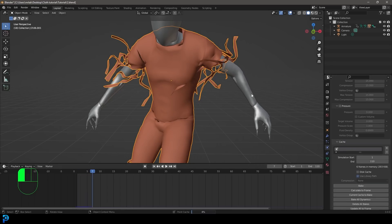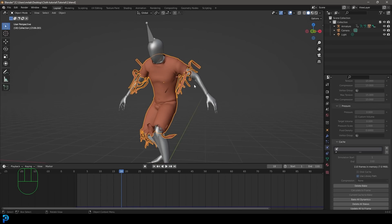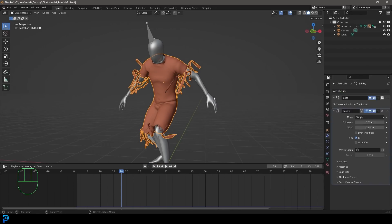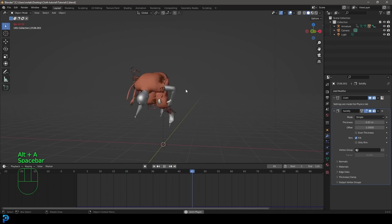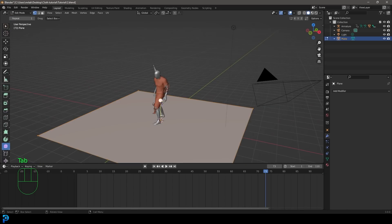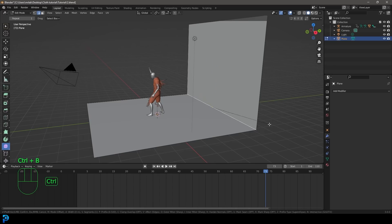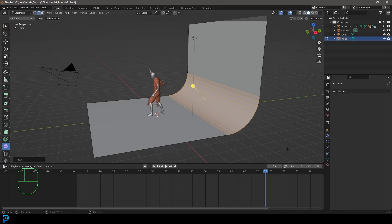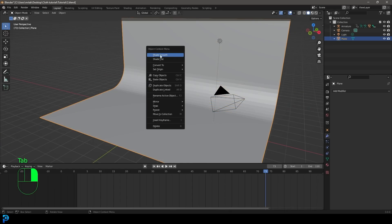Once baking is done, let's also add a Solidify modifier to the cloth so it doesn't look like paper — it'll have a little bit of thickness. To make the animation look really cool, let's add a stage. Shift+A to add a Plane, scale it up, Tab into Edit Mode, switch to Edge Select, select the back edge, E to extrude, then Z to limit it to the Z axis. Select the edge and Ctrl+B to bevel, rolling the middle mouse button. Scale it a bit on X, go back to Object Mode, right-click and Shade Smooth.